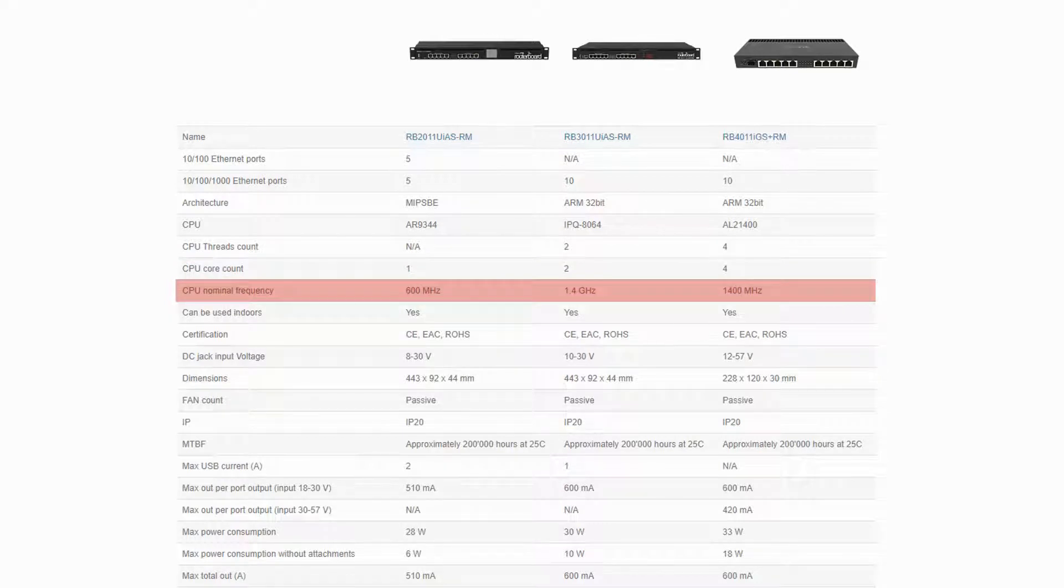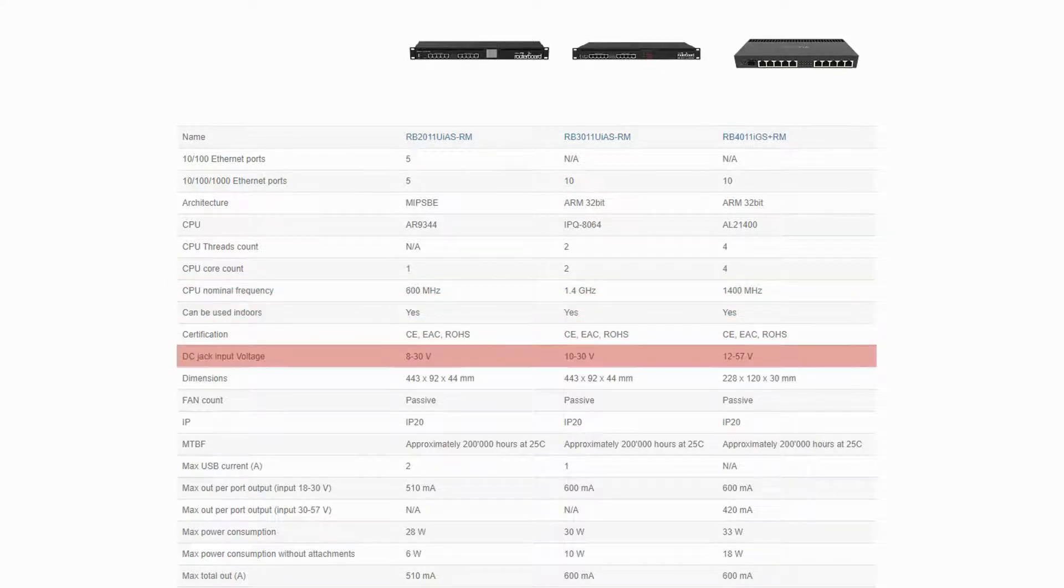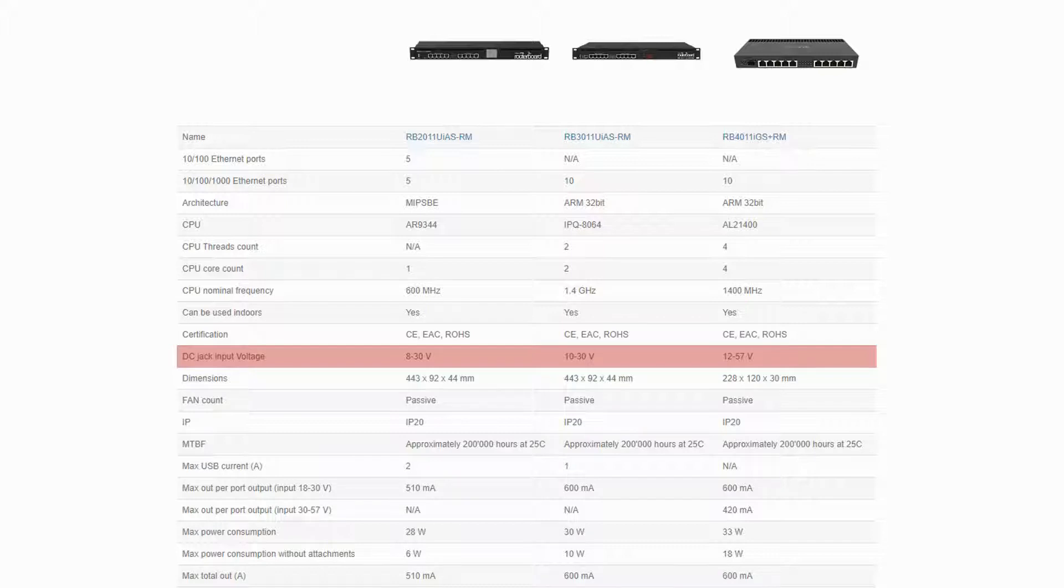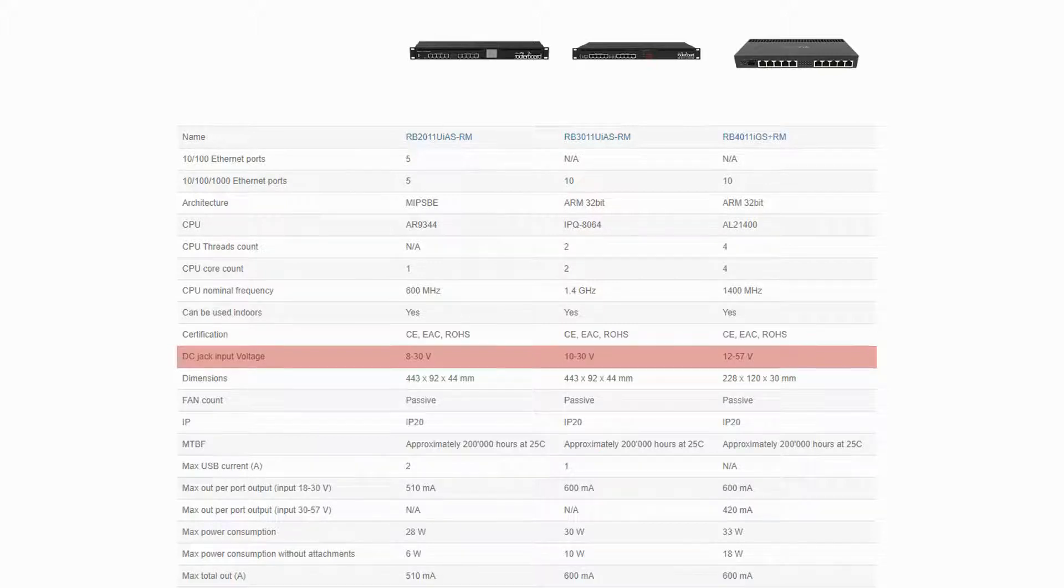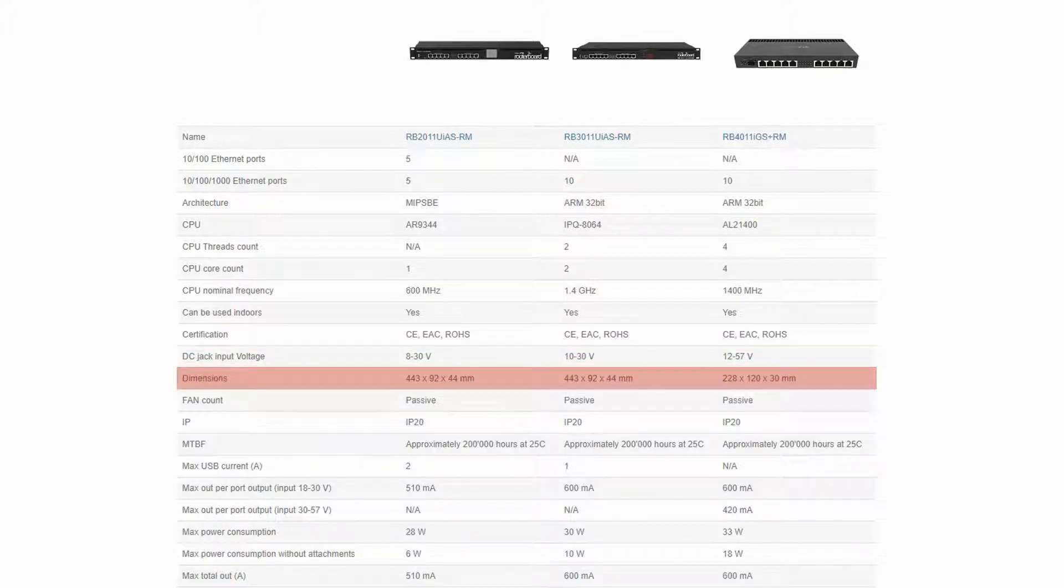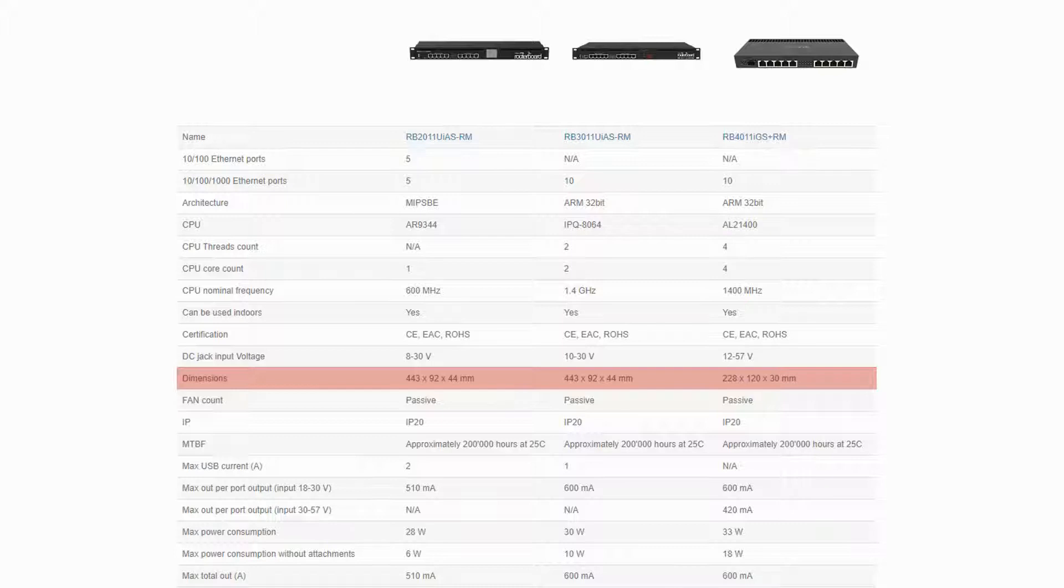The input voltage on the RB3011 has been upgraded to the 10-30V range, and the RB4011 uses the greater 12-57V input voltage range. The dimensions of the RB3011 is equal to those of the RB2011. However, the RB4011 comes in a smaller size compared to the other two devices.